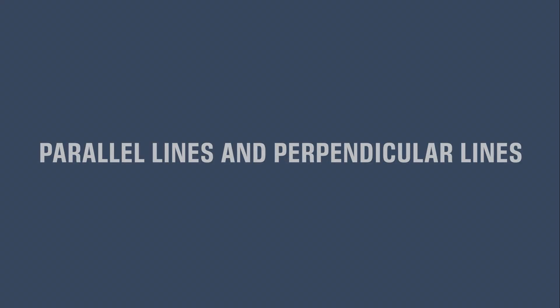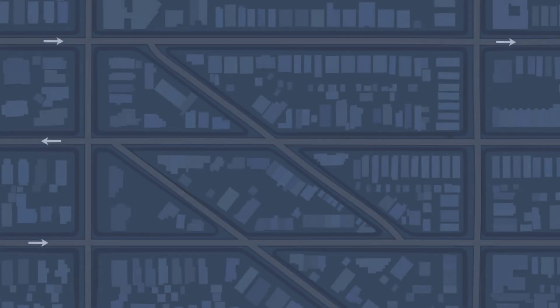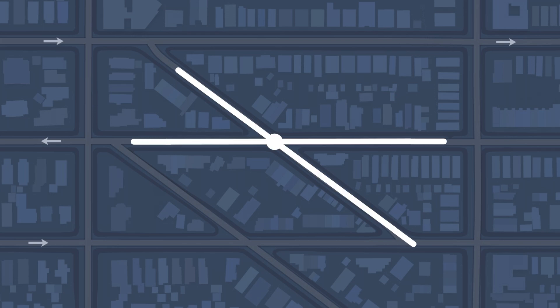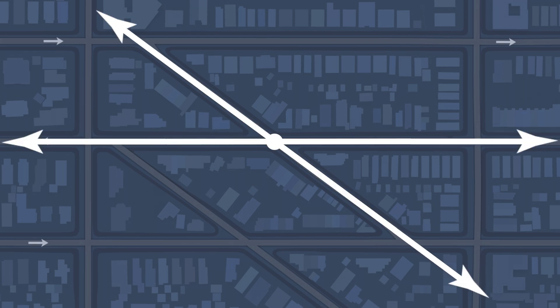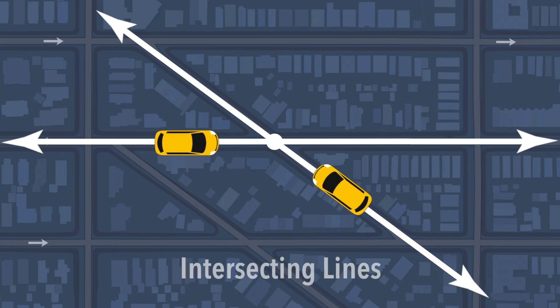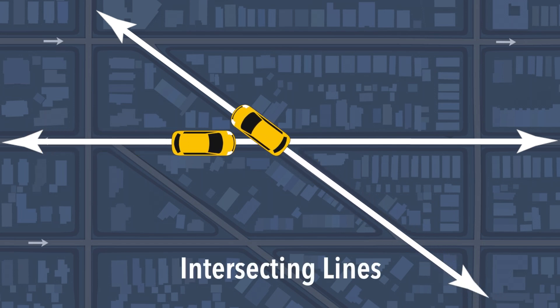Parallel Lines and Perpendicular Lines. We can find models of lines all around us. For example, when two streets cross, those are intersecting lines.